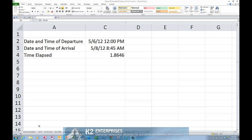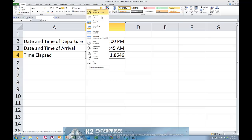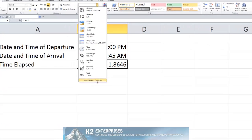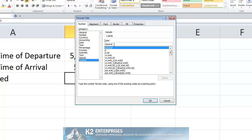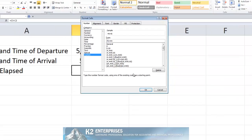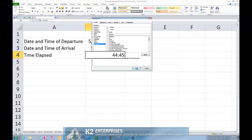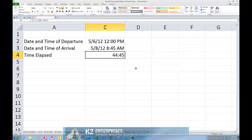If I simply subtract cell C2 from cell C3, Excel expresses the value as 1.8646, that is 1.8646 days. But if I need to see the number of hours that pass during that time, for example to pay the drivers based on hour, then once again I would need to change the format of the cell to a custom format. But in this case, that custom format would surround the H with square brackets followed by MM to display the minutes. Upon clicking OK, we find now that the amount of time that is elapsed is 44 hours and 45 minutes.